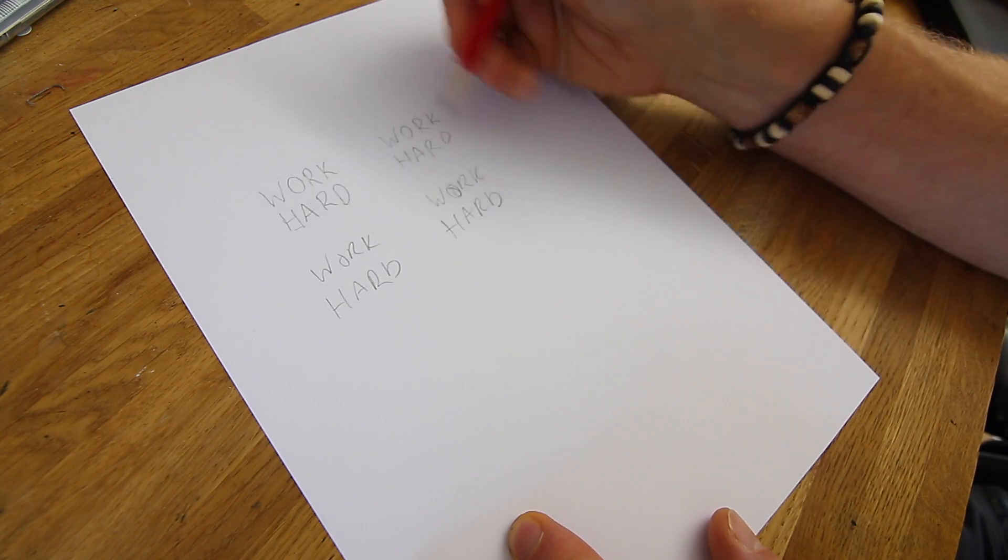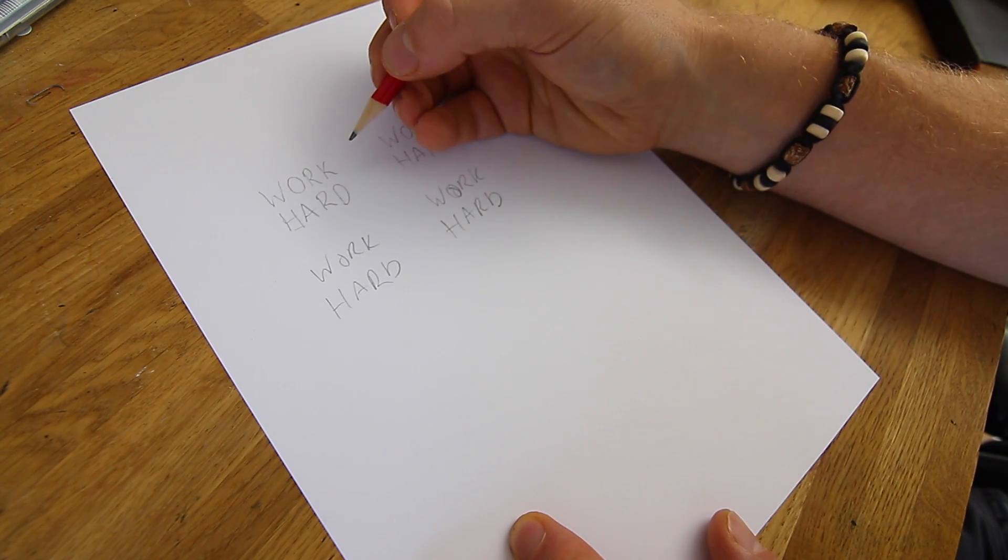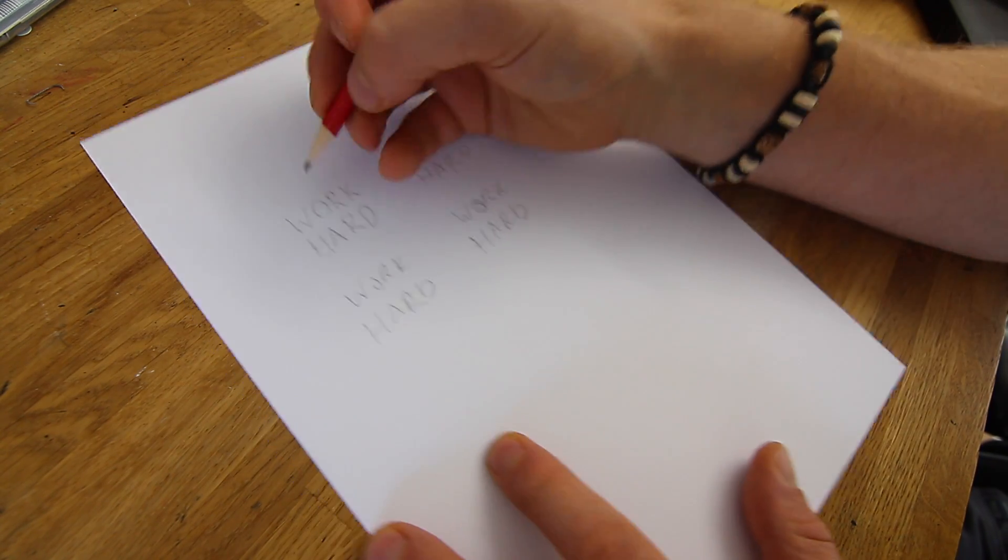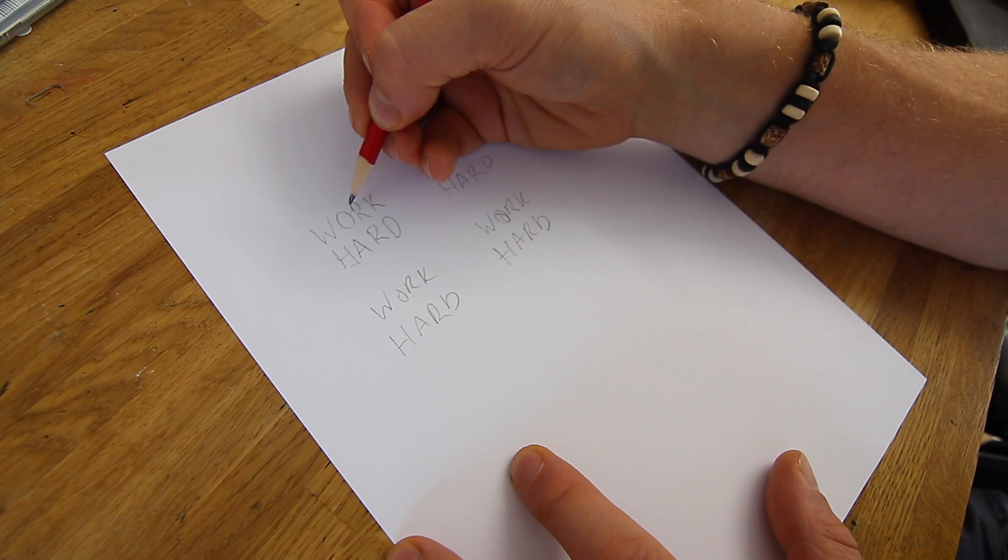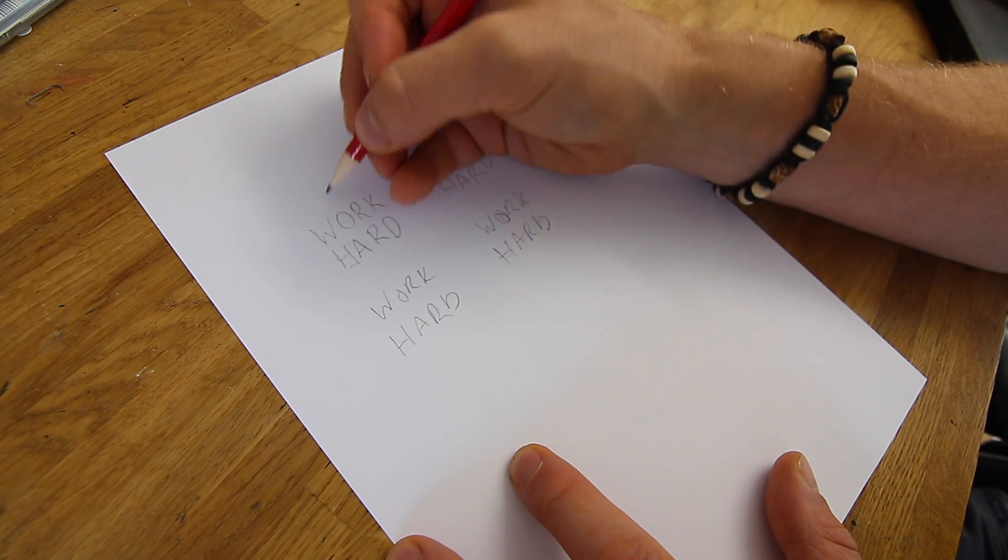And what you want to do is just roughly put out the words a few times. We'll use them as a reference and we're going to go through and connect these letters together, trying in different ways.